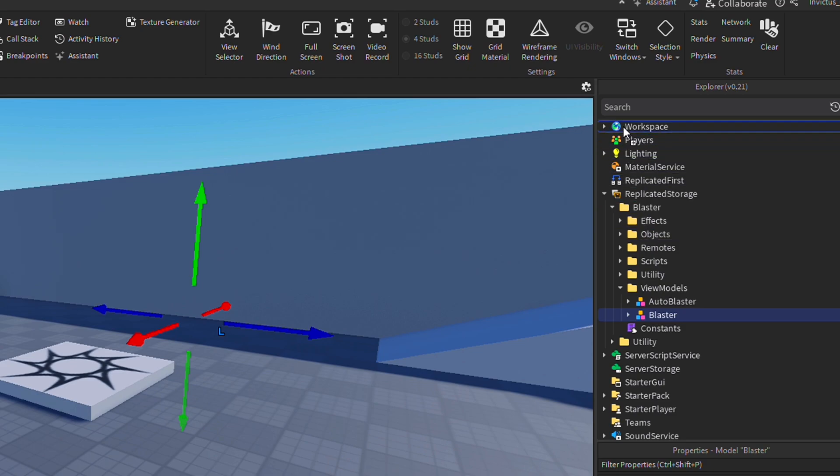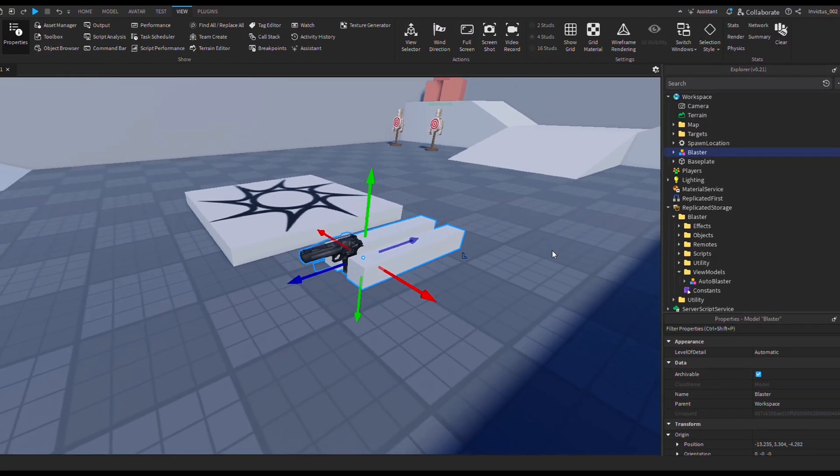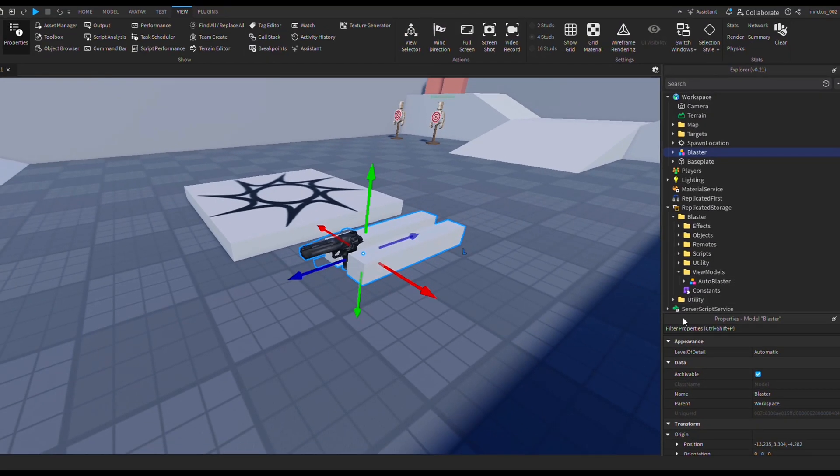Now drag blaster into workspace. I'm using the same Roblox studio file as the one in my previous video, so my blaster model looks slightly different. If you haven't modified your blaster texture, it should look something like this.